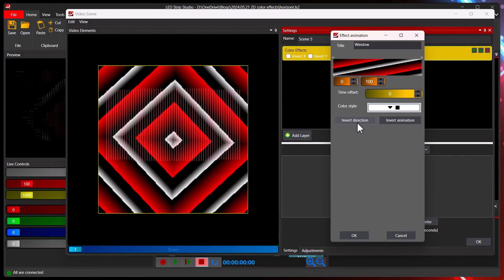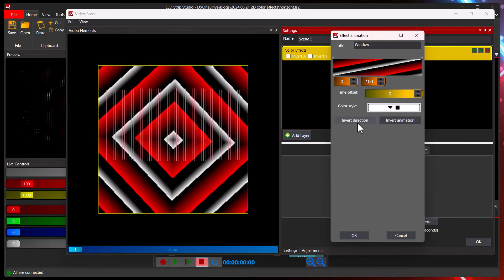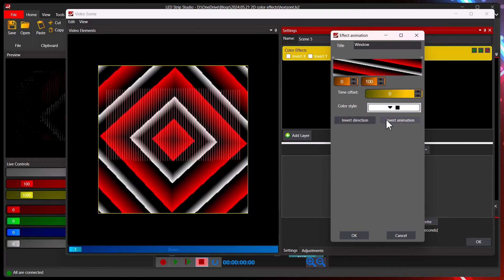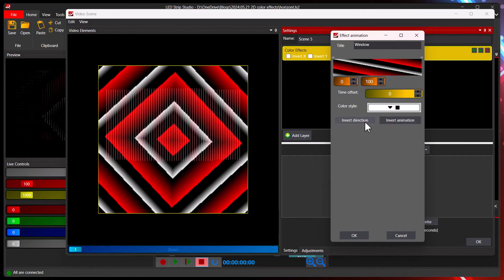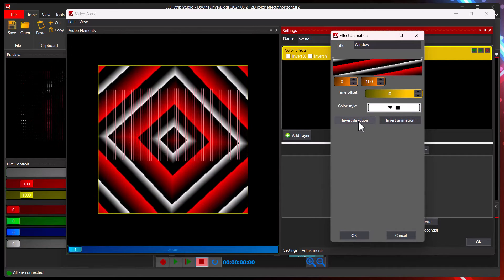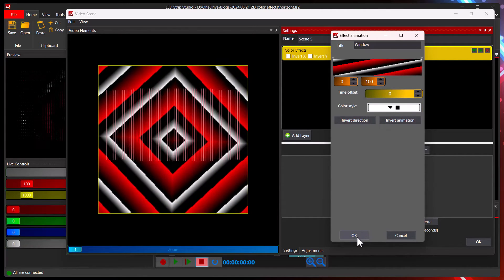We can create default animation with this. Oh very nice. Invert direction. Or animation.